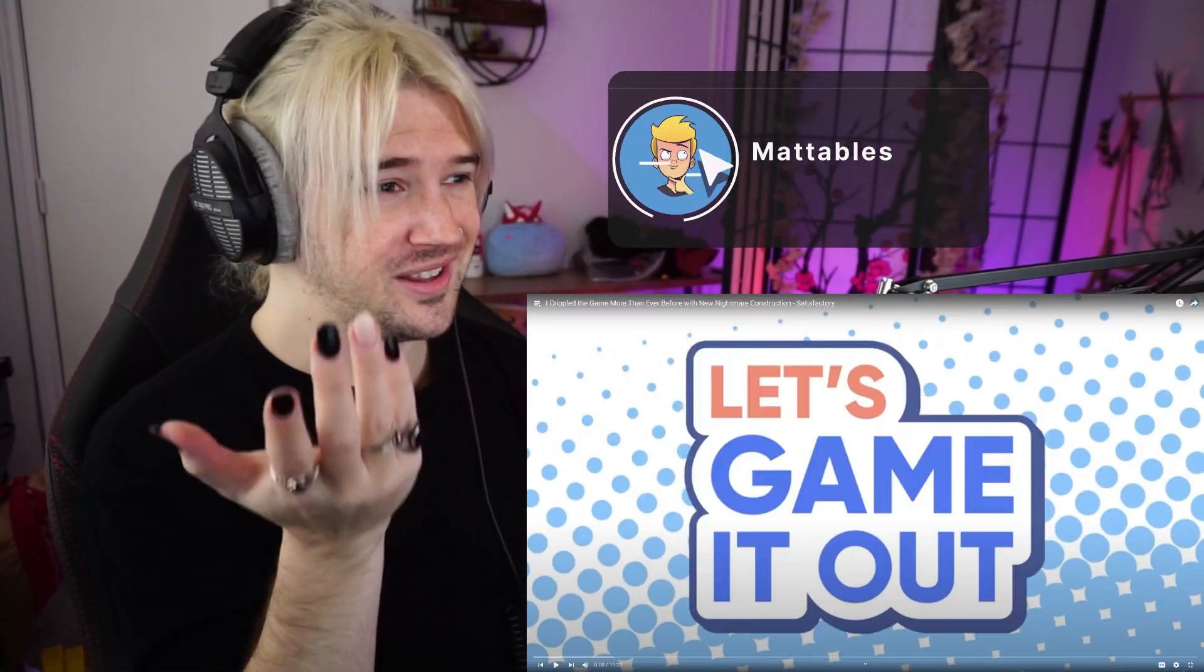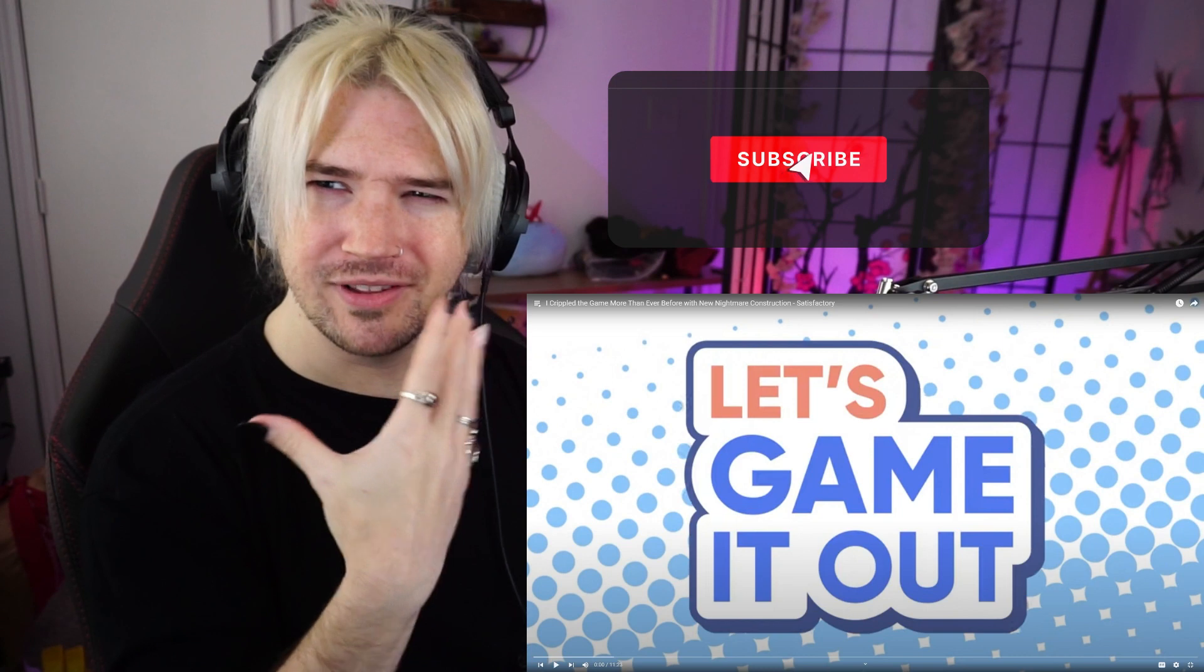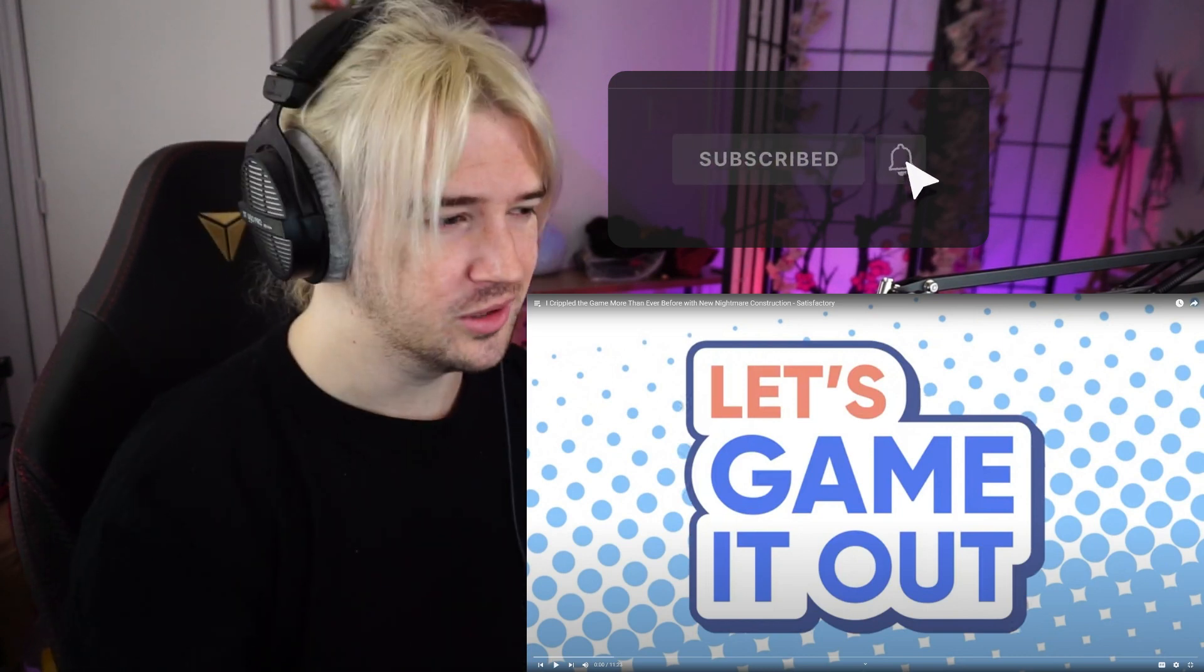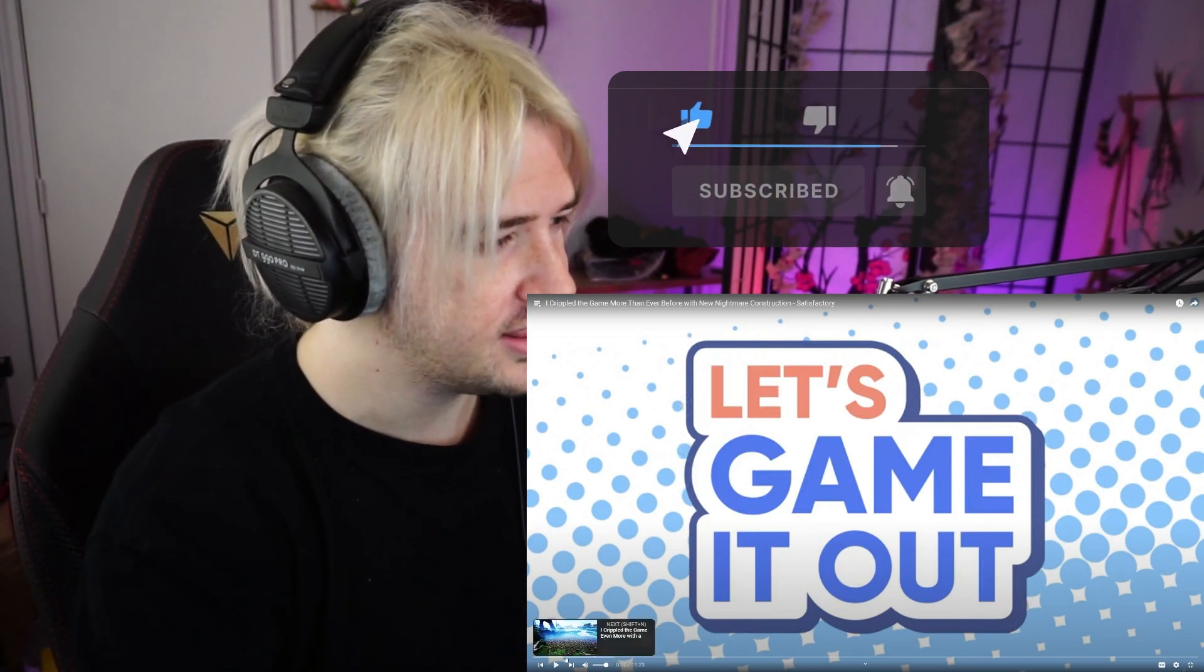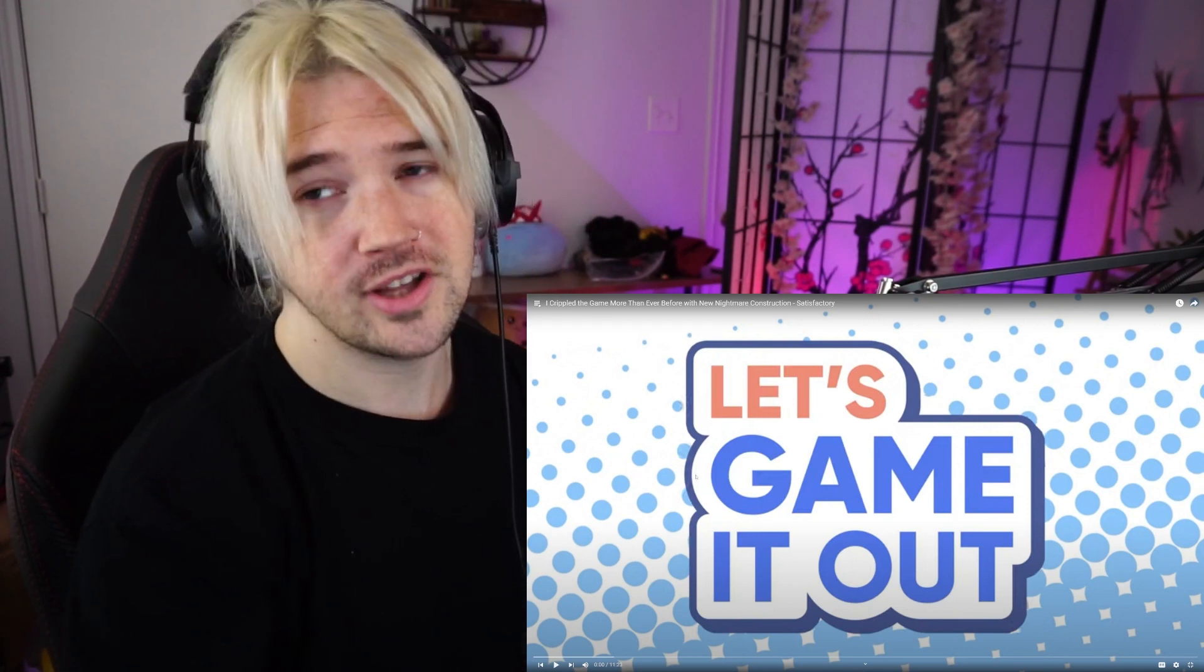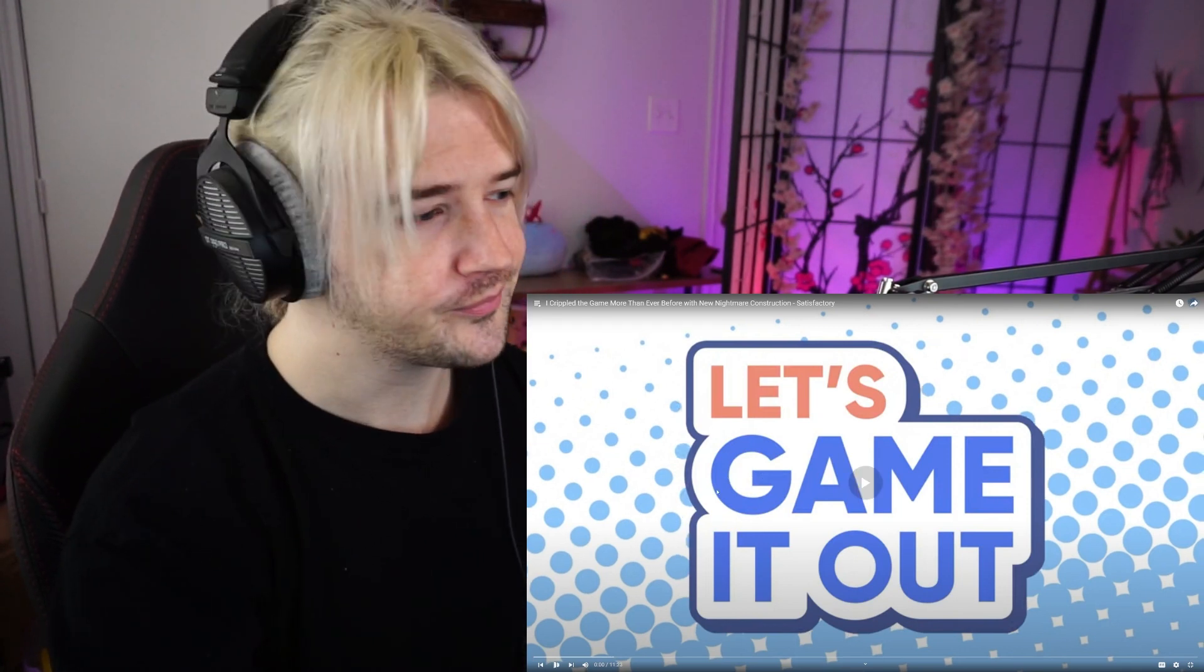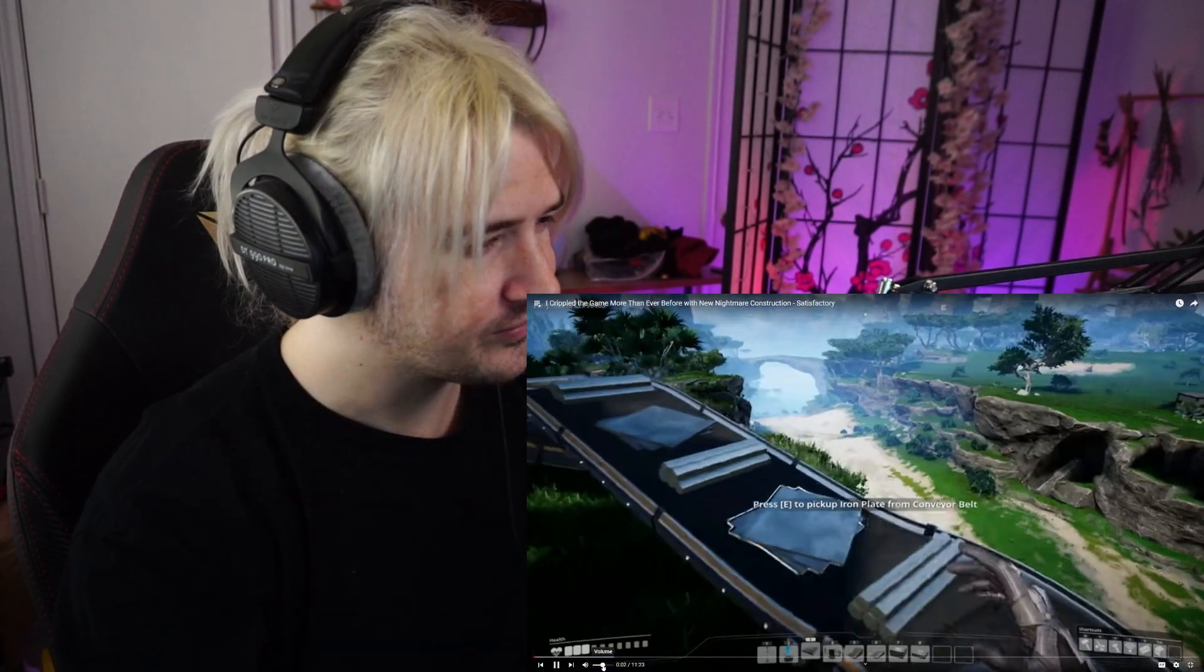Hey, how's it going? Check out this thing, I greatly appreciate it. I love the lighting that this extra little thing gives off here. Let's see what Josh is up to. Let's see, I crippled the game more than ever before using a new nightmare construction.